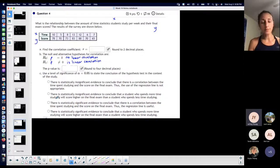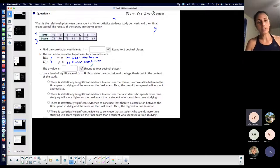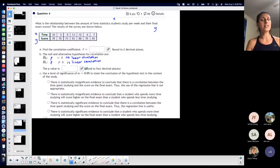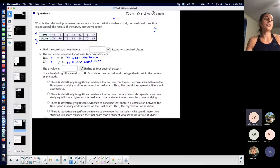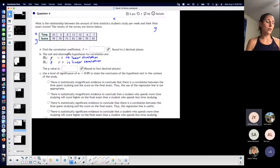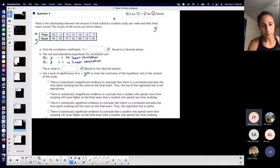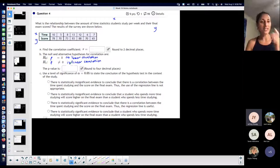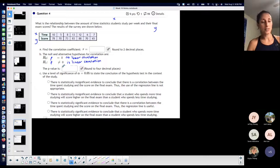So technically we would look to reject the null hypothesis for these, in order for anything we do with them to make sense. Because if there is no linear correlation, then it doesn't matter if we have an equation to represent it — that line is not really going to tell me anything. I'm looking to reject the null for all the stuff that I do to make sense. Every time you're rejecting the null, there is linear correlation for these tests.